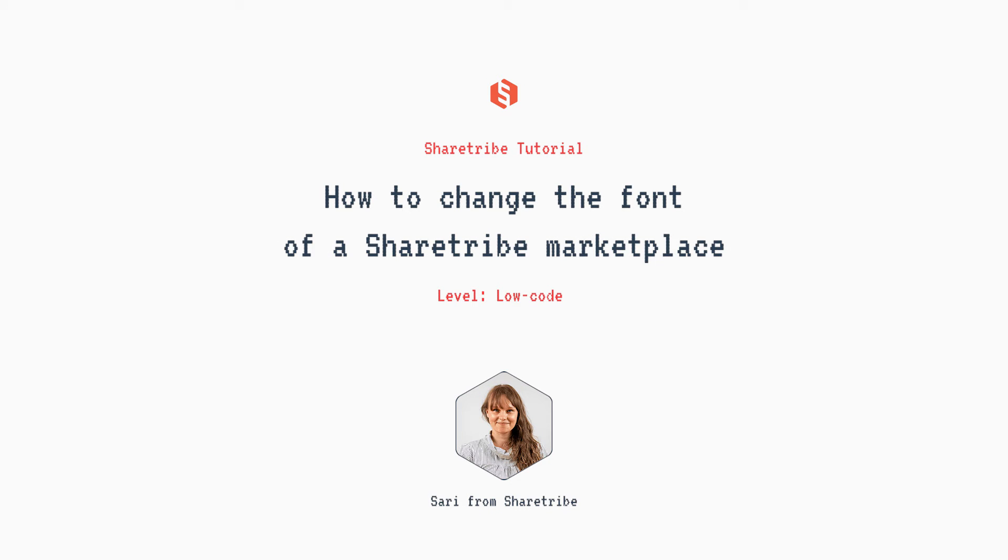Hi, I'm Sari from ShareTribe. In this video, we will change the font in your ShareTribe Marketplace.